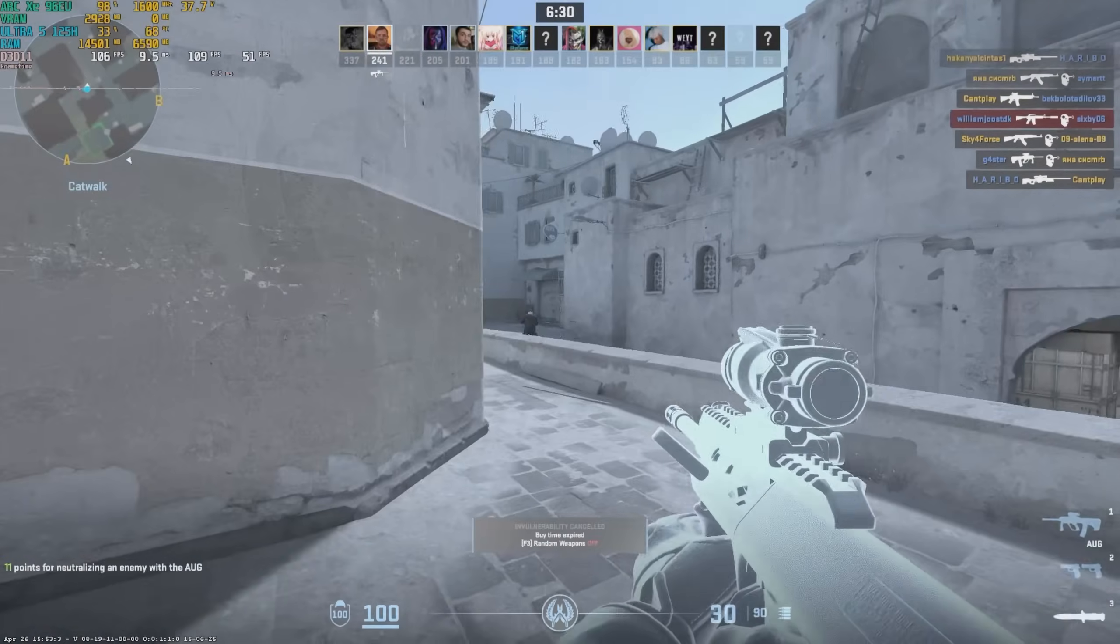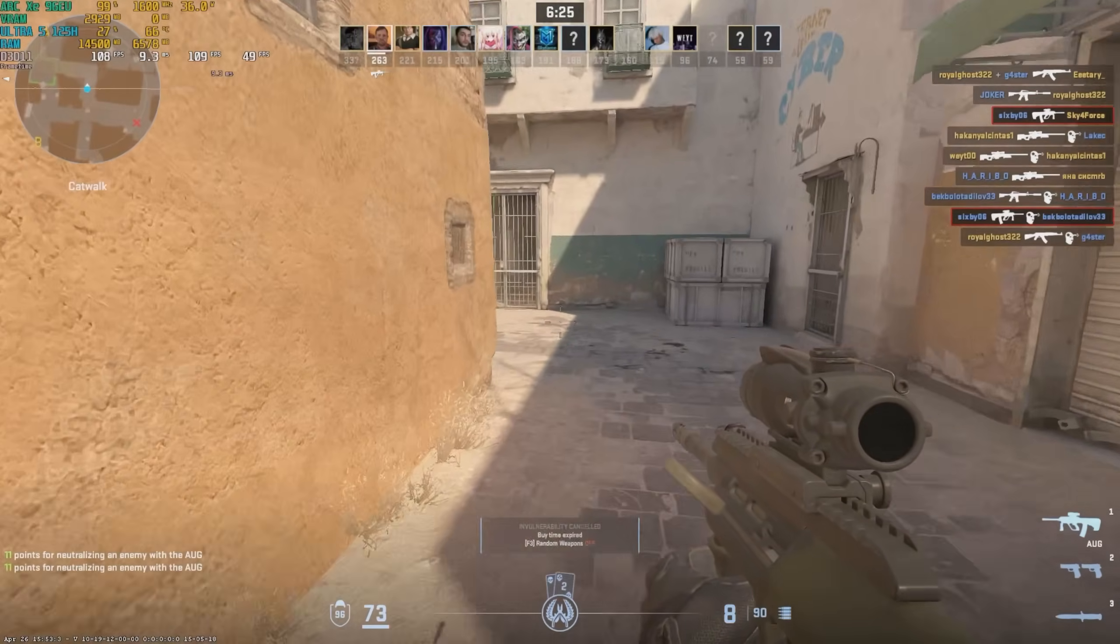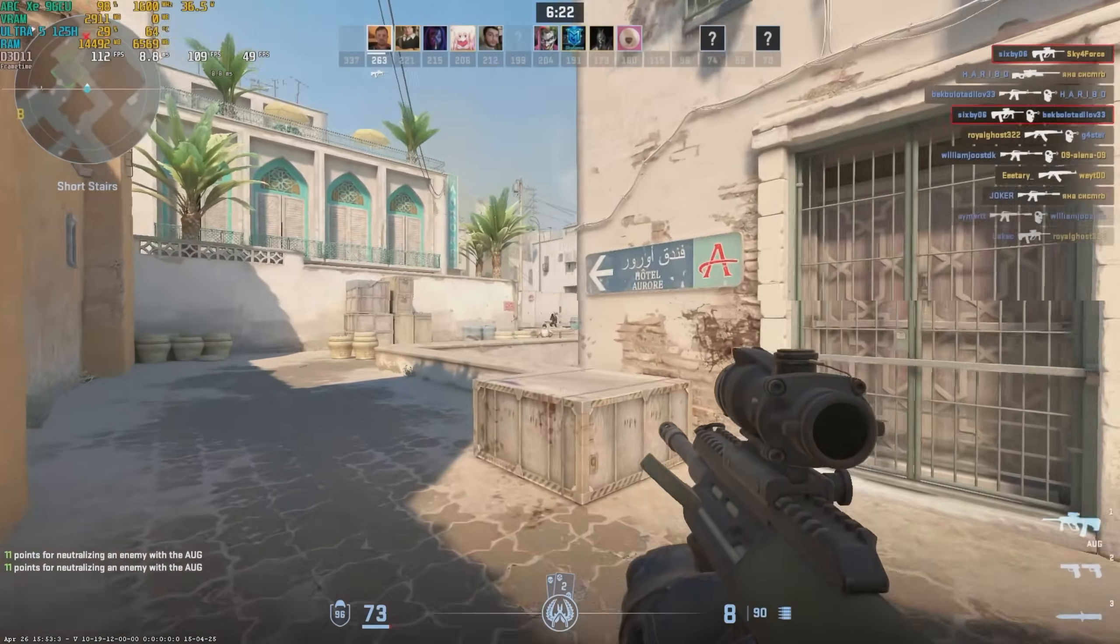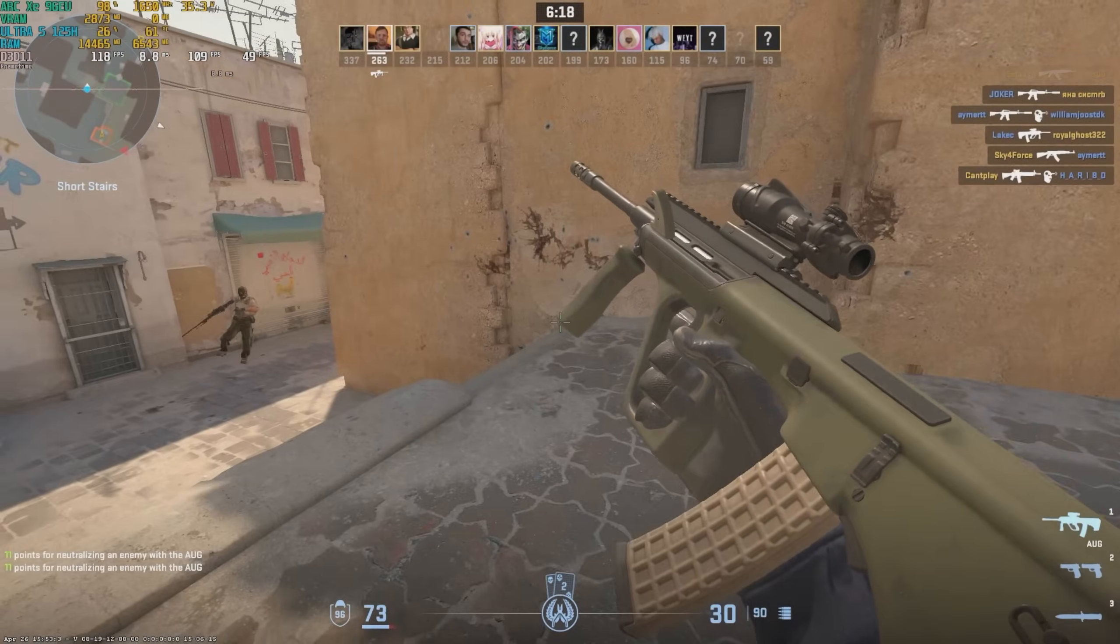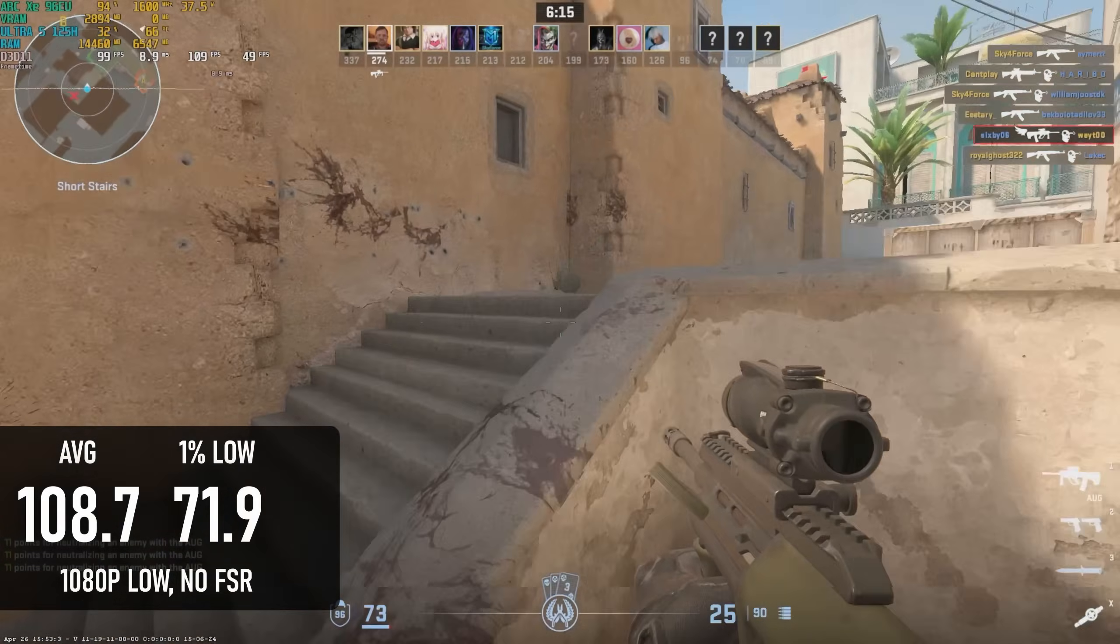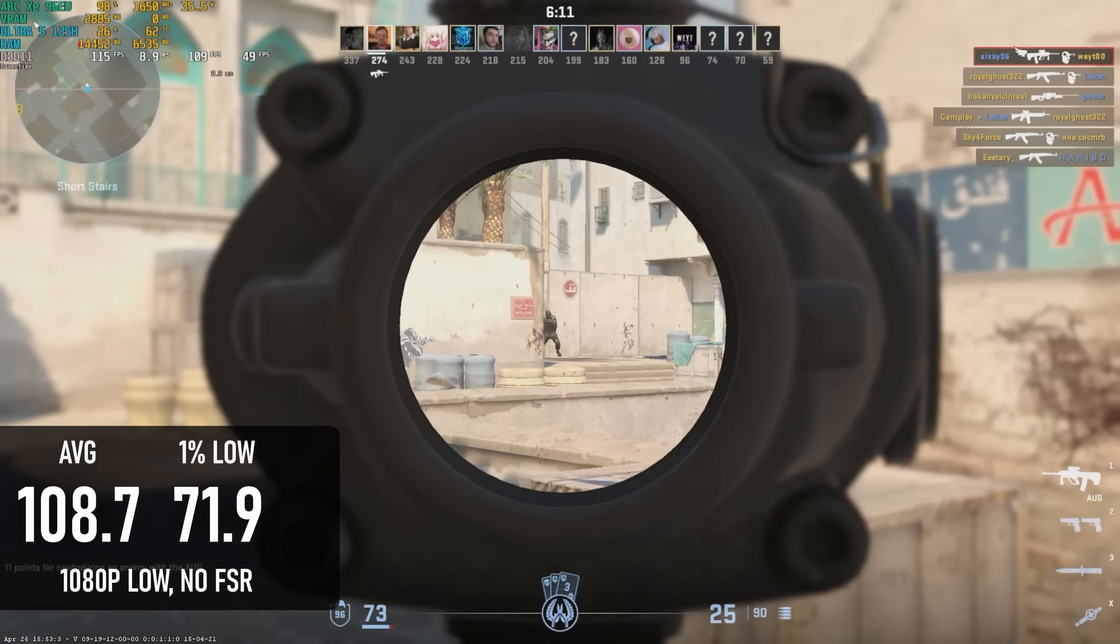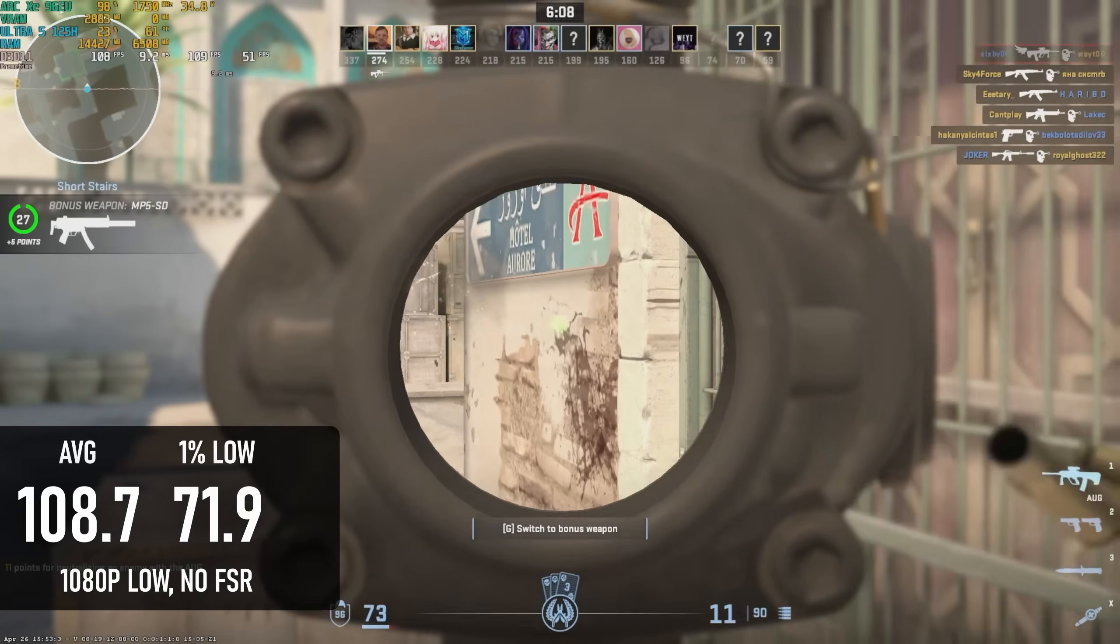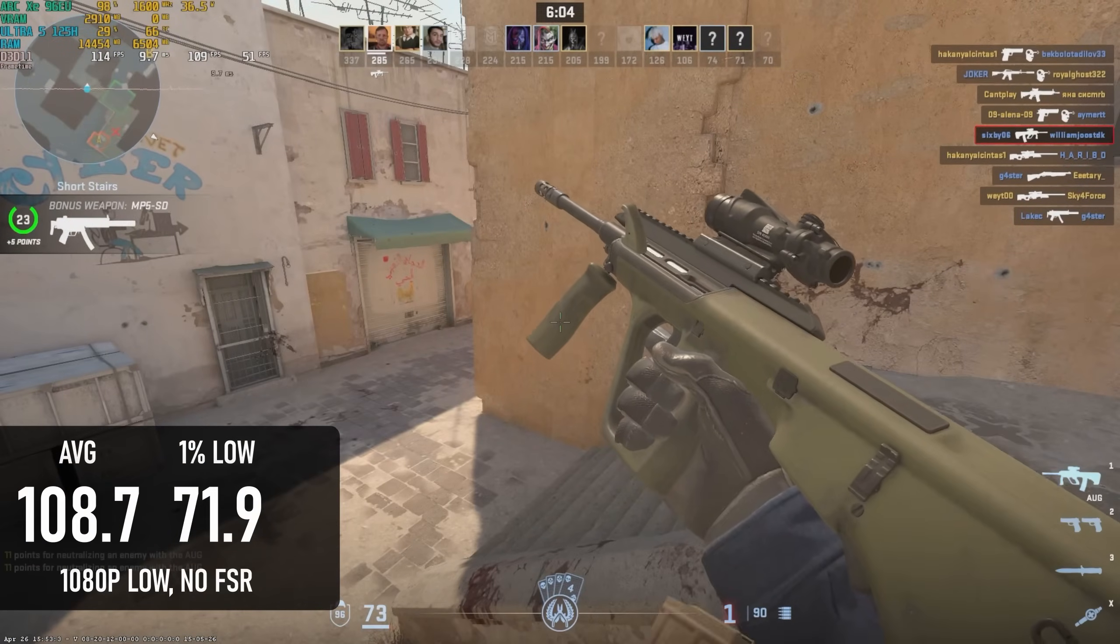CS2 is an area where Intel mini PCs have been disappointing so far. However, it looks like this generation of CPUs is going to change that. The K9 is the only Intel-based mini PC I've tested so far that can break past 100fps on average at 1080 low without FSR, meaning it's actually decently playable, for a system without a graphics card at least. It's still not troubling the Ryzen-based competition however.